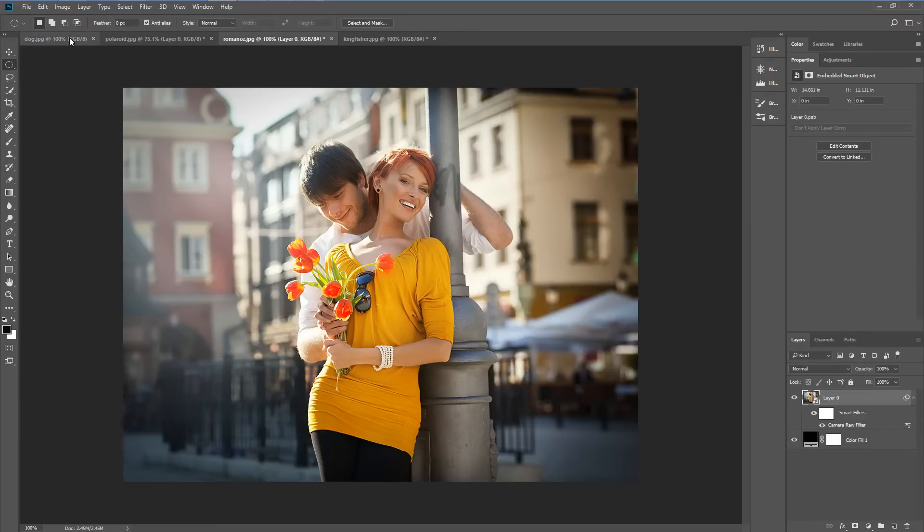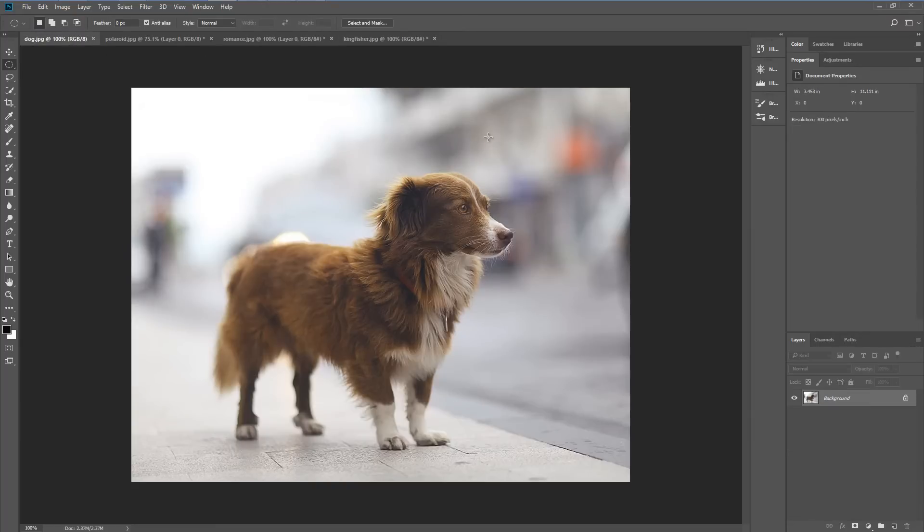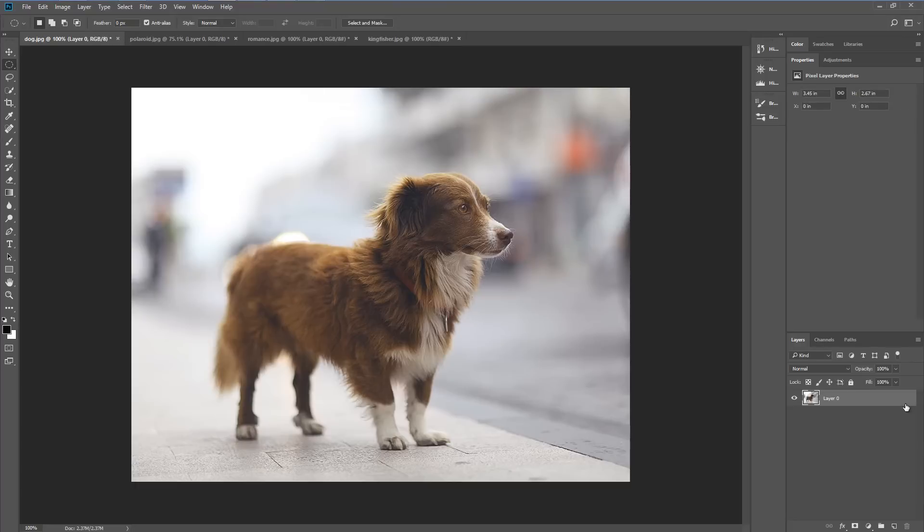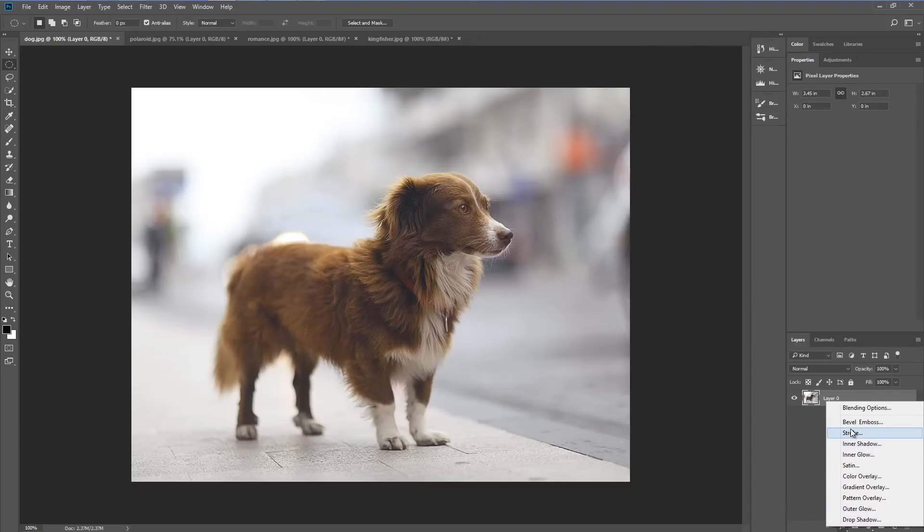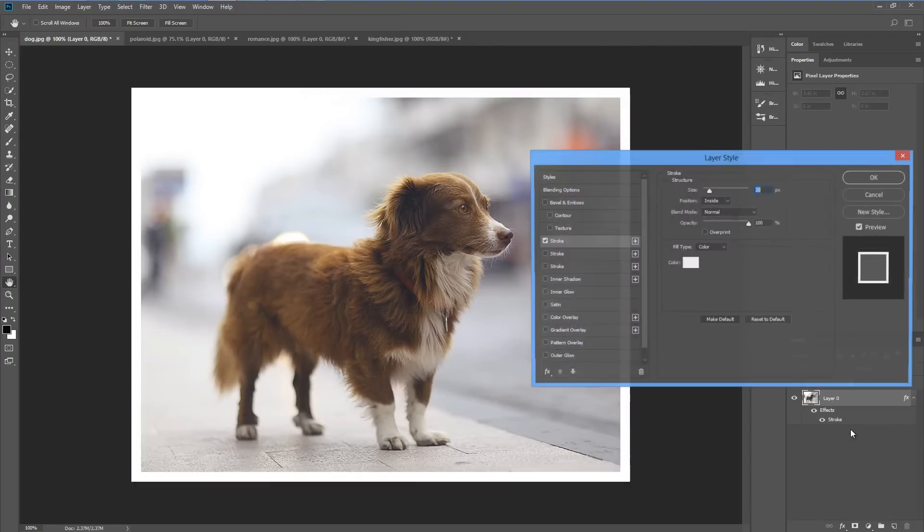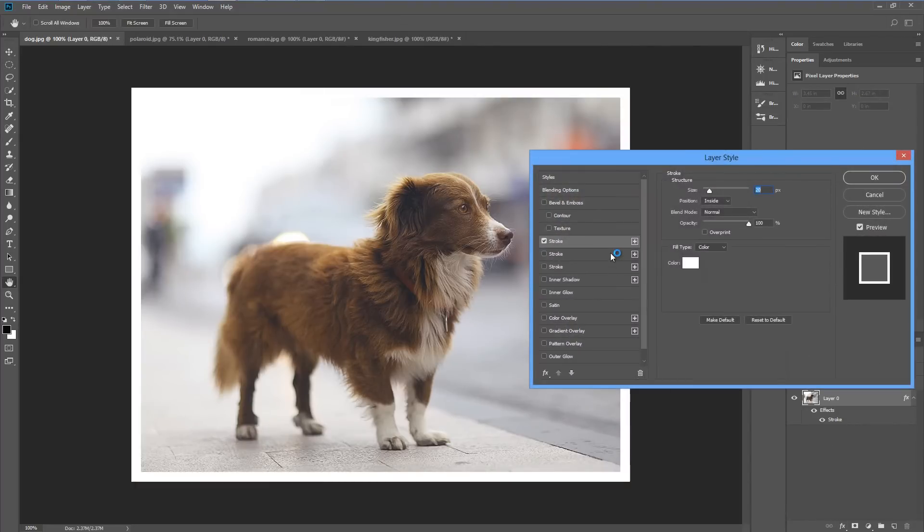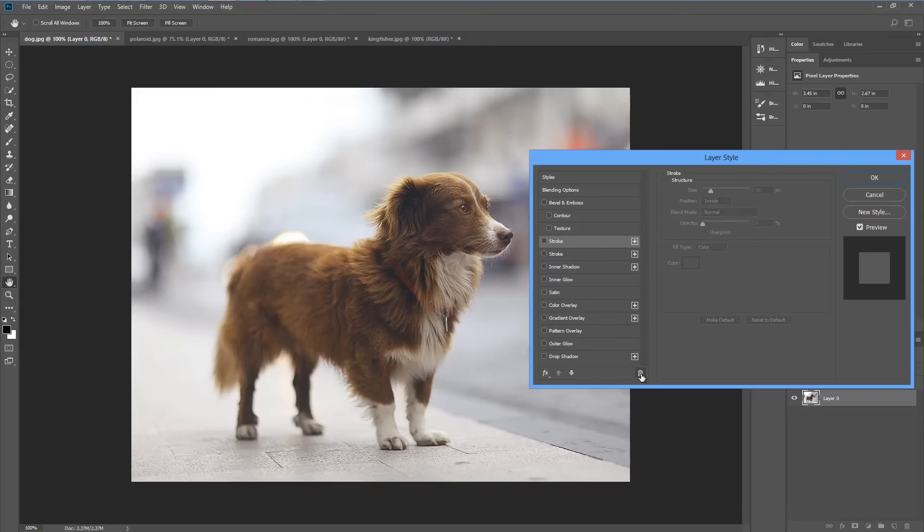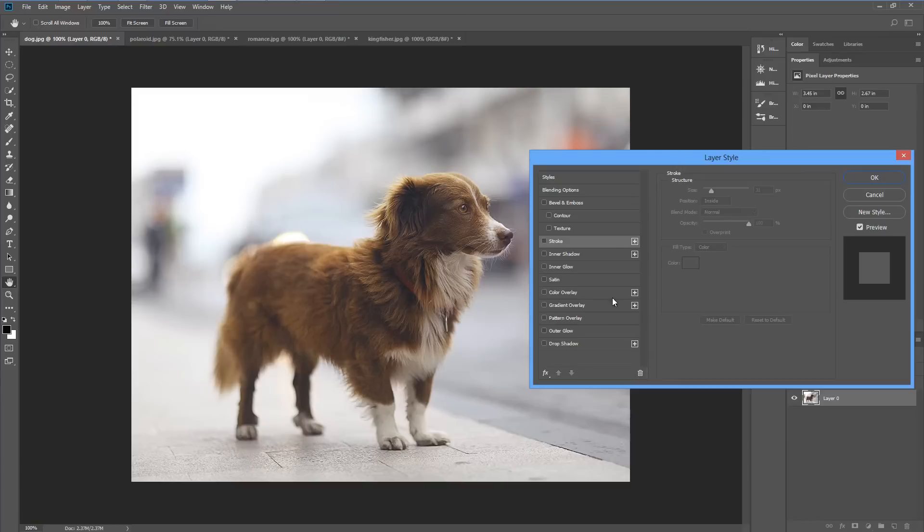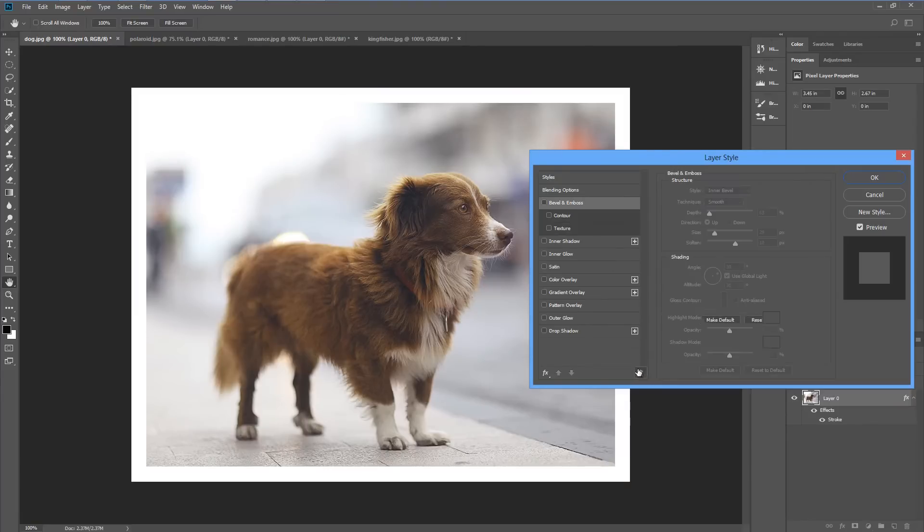This time I'm going to add a double border to this image. Again we'll open up the image and go to the FX icon and choose stroke. Now if you've got some strokes inside your layer styles, let's get rid of those. Just click on the dustbin until all the strokes are gone.